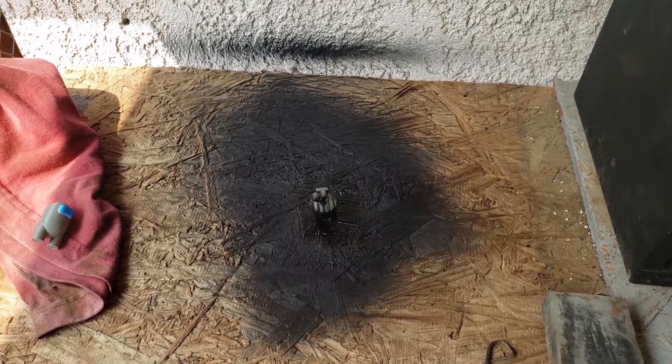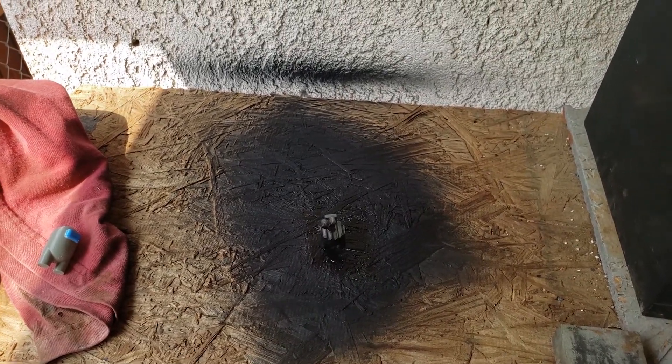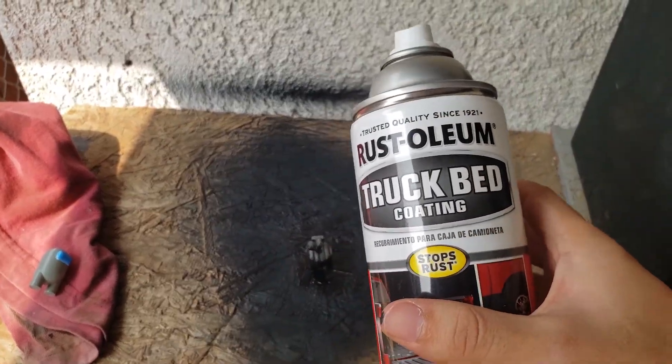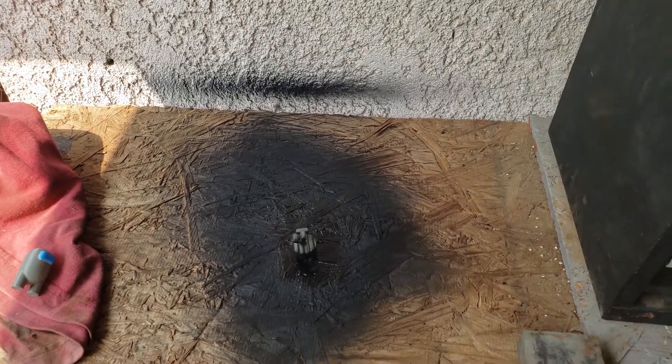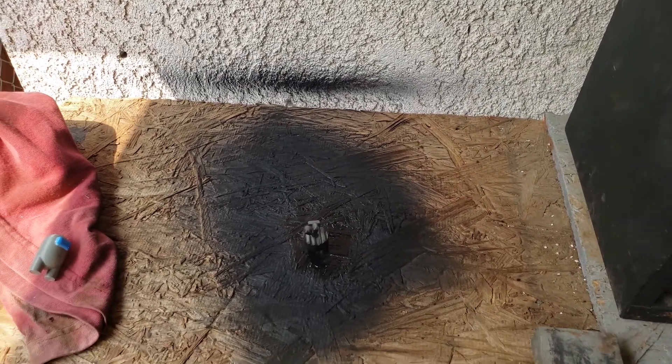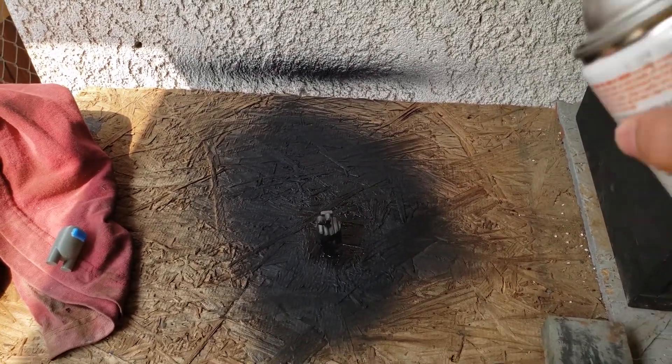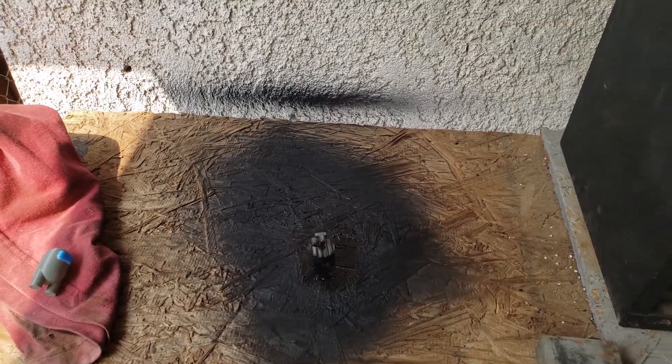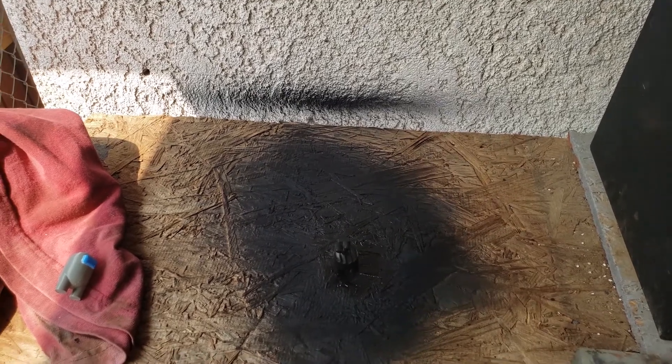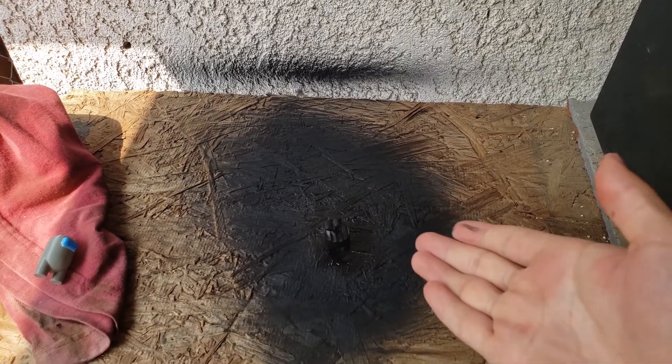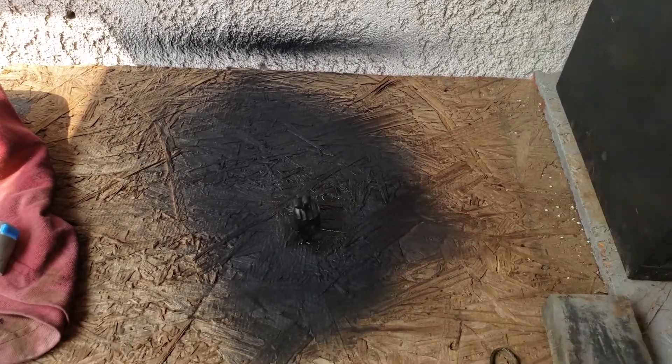So I'm out here in my shop and here's a truck bed coating that I used for the first one. And you just apply light coats from far away. Just like that. You wait till it dries and then keep adding coats.